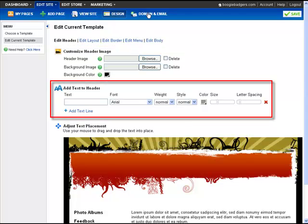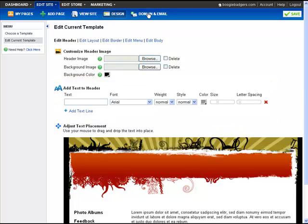Let's start with the header image. Each template already has a header image uploaded. If you want to upload your own image, make sure to delete the existing template header using the checkbox.